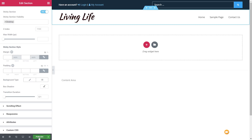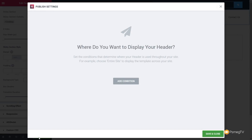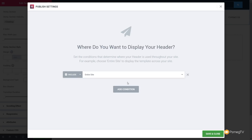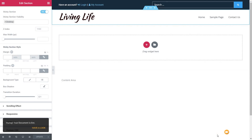So now if we hit publish — because we're dealing with templates inside Elementor Pro — we can now specify where this particular template is going to be used. Let's click add a condition and say this is going to be used on the entire site. Hit save and close. That will now become the header section on every single page on our site.